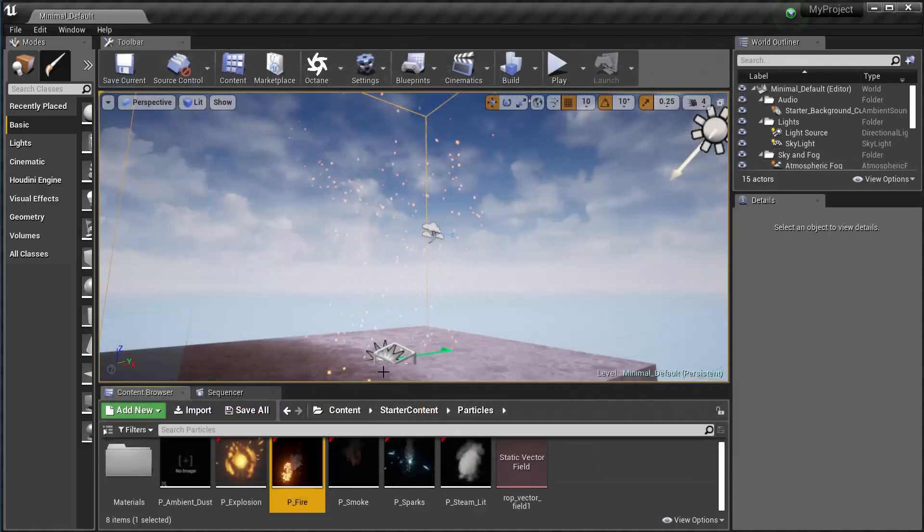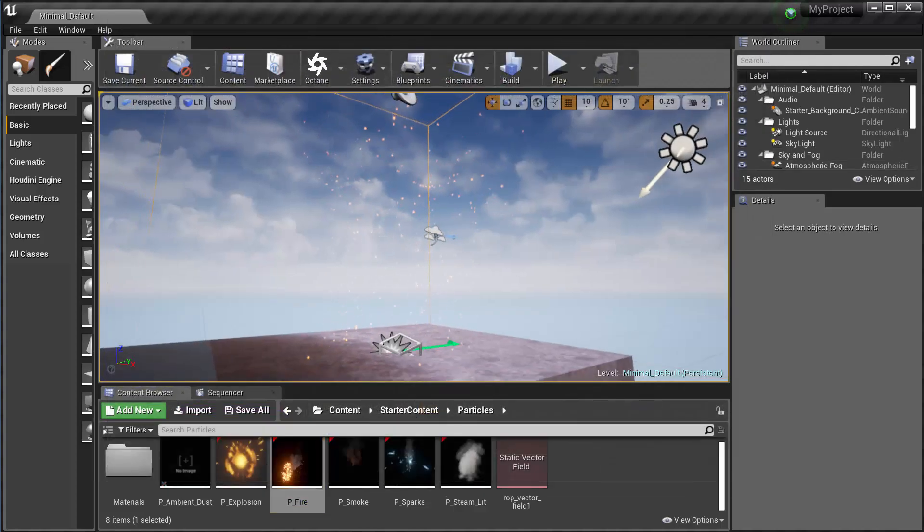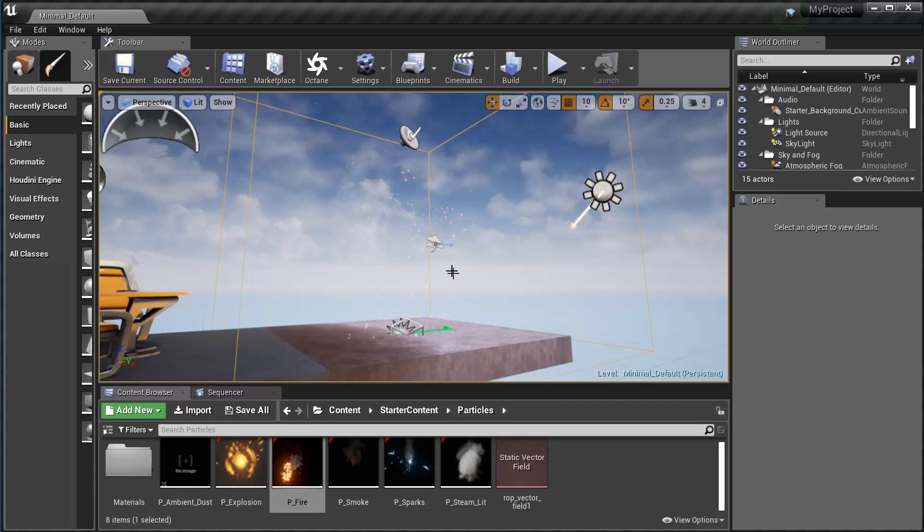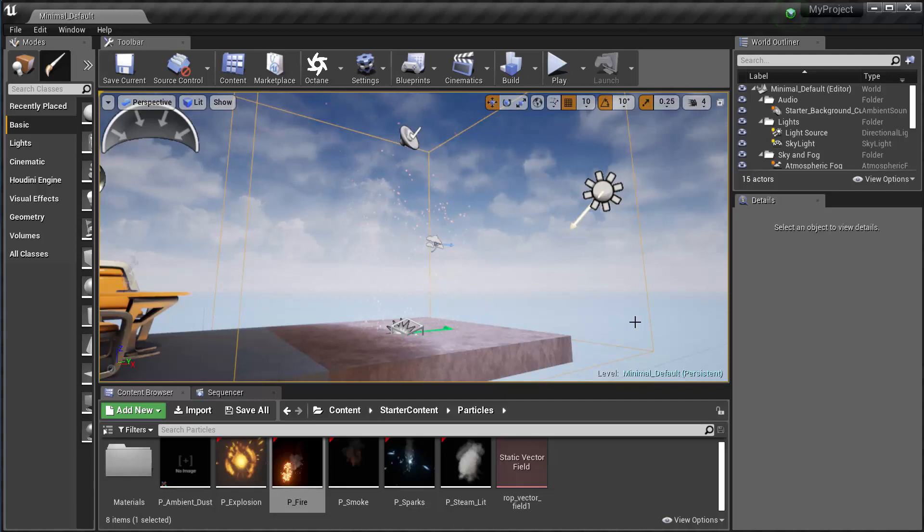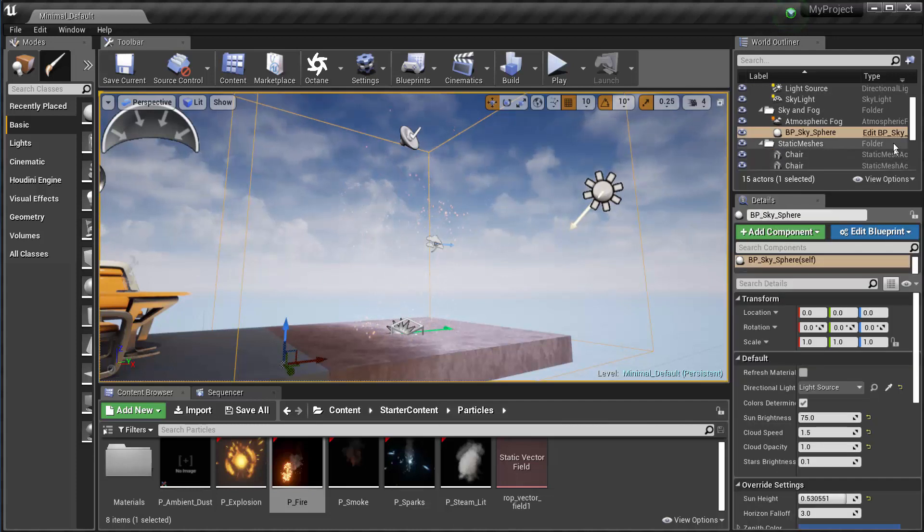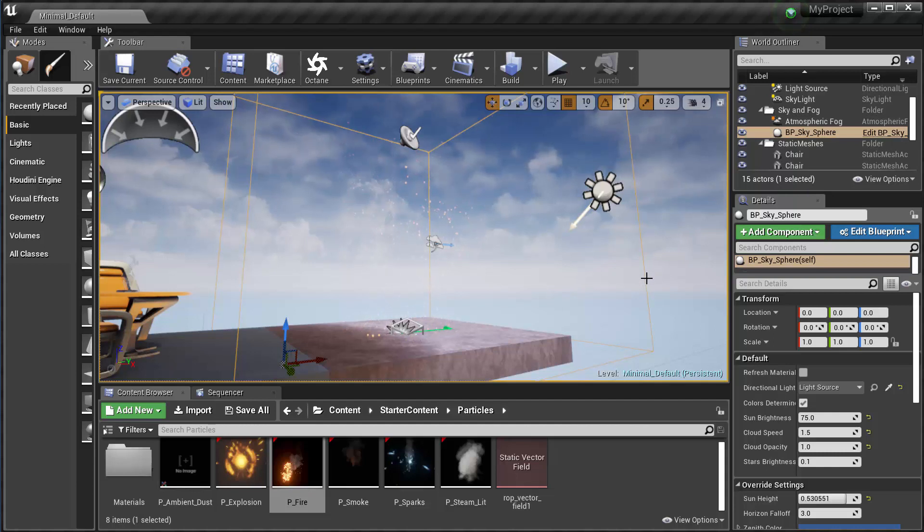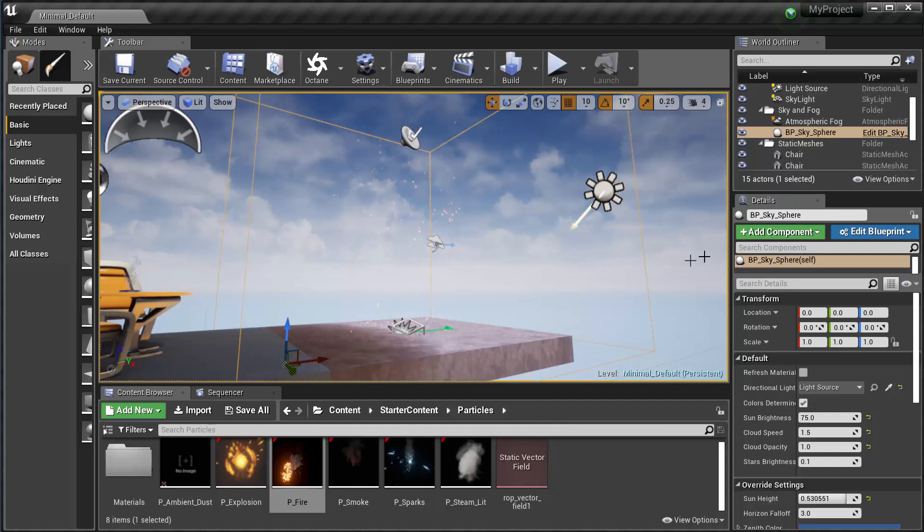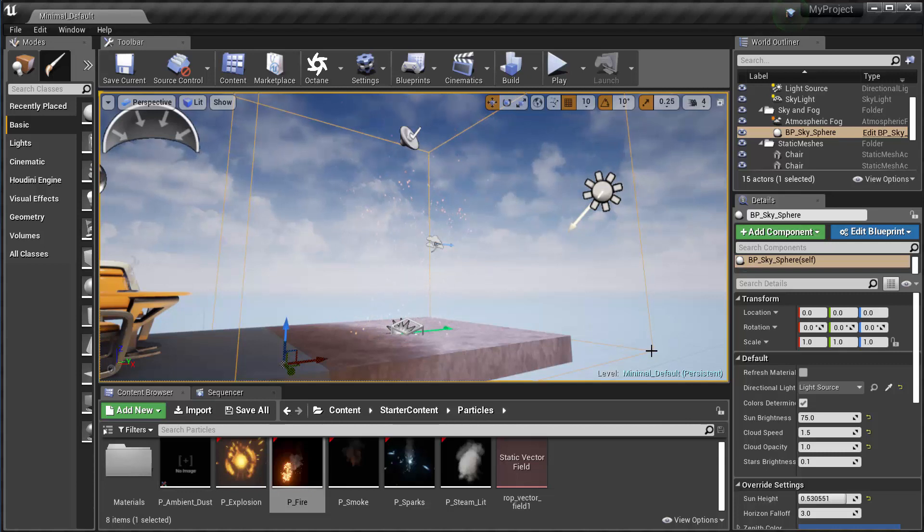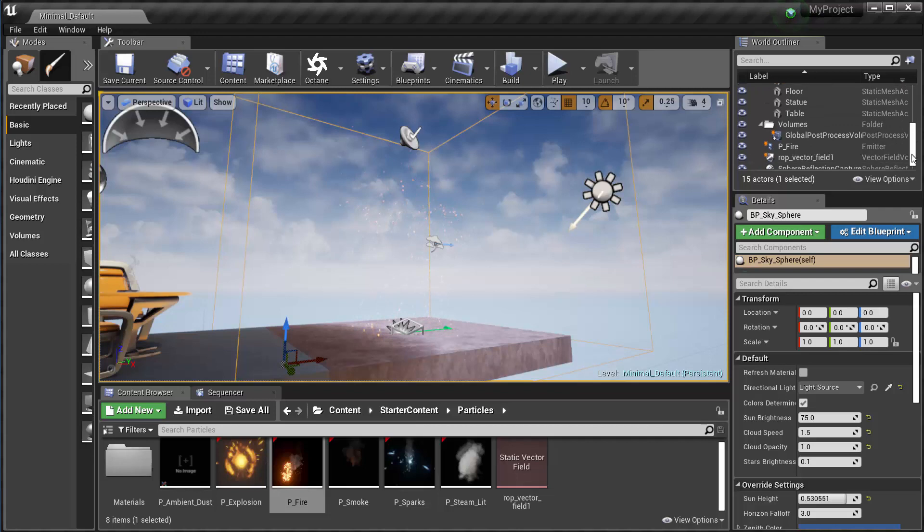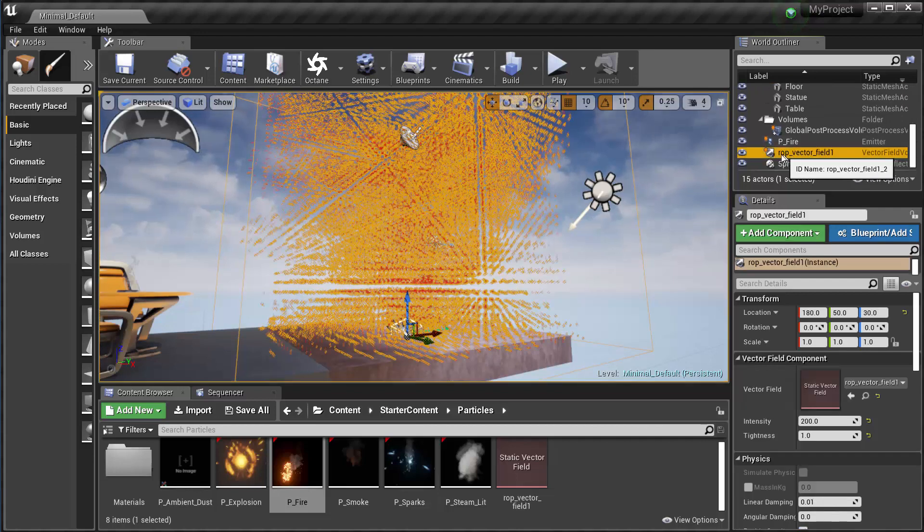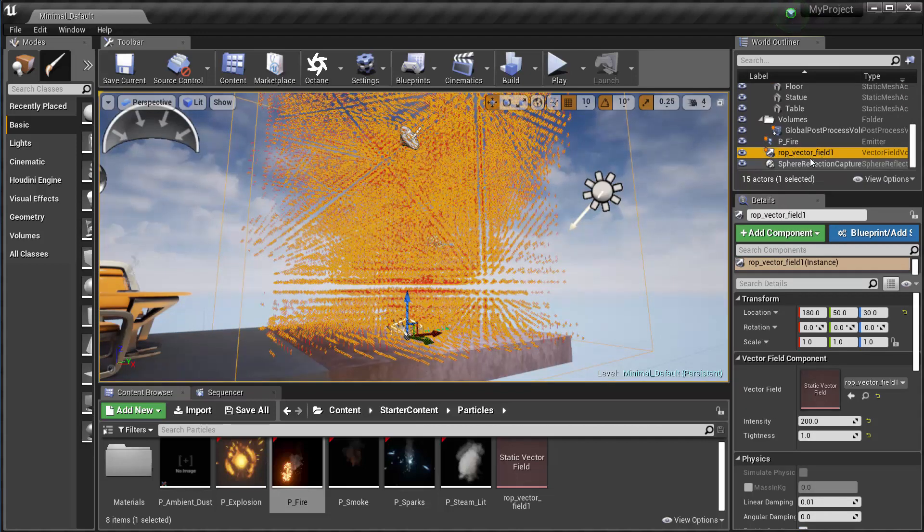And then out here I placed my particle system inside the vector field. And a couple things I'll have to do to the vector field out here is if I grab it in my viewport here. So I'm still getting the BP sky sphere instead, I can't get the vector field. I might have to just find it in here. Right there it is, ROP vector field.